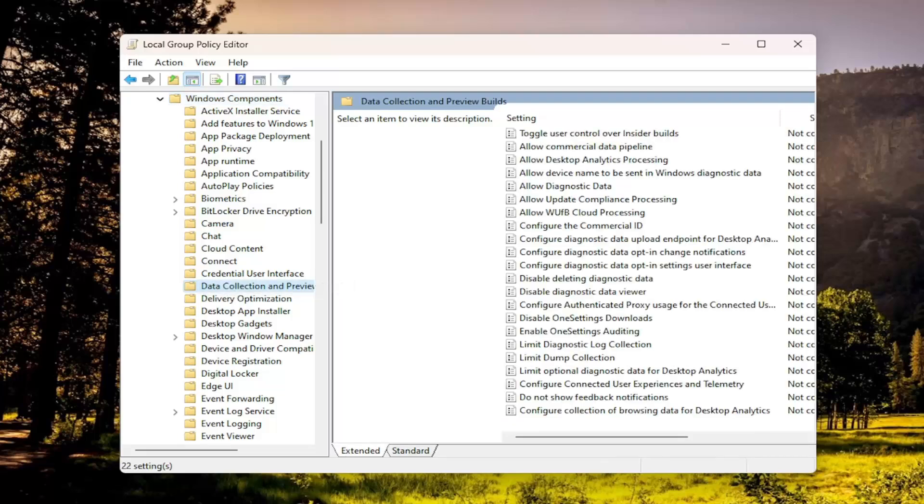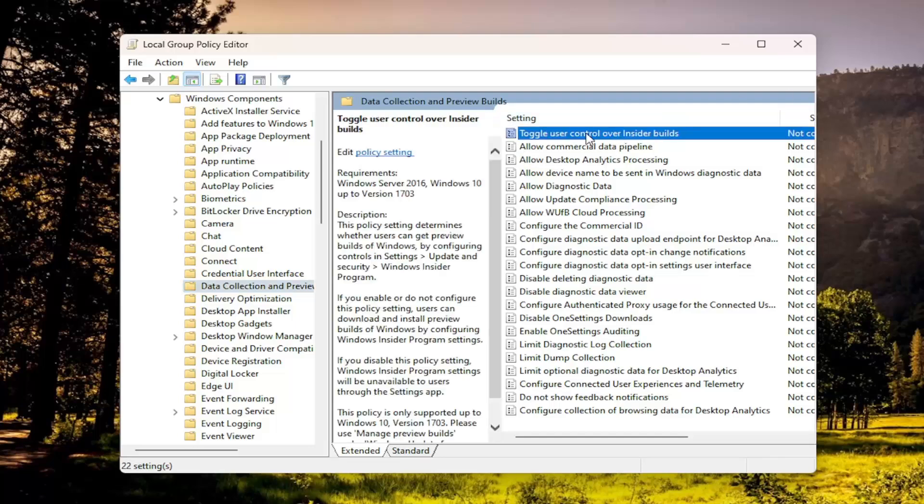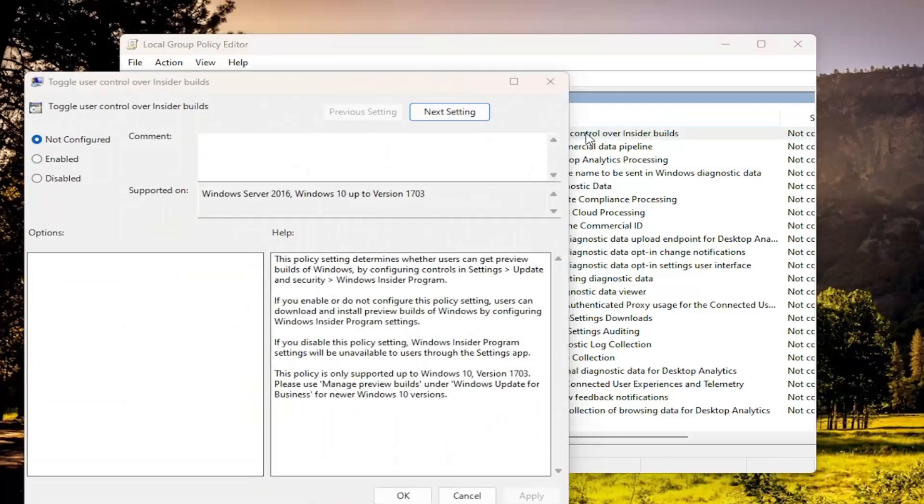On the right side, locate the setting that says Toggle User Control Over Insider Builds right here at the top. Double click on that.